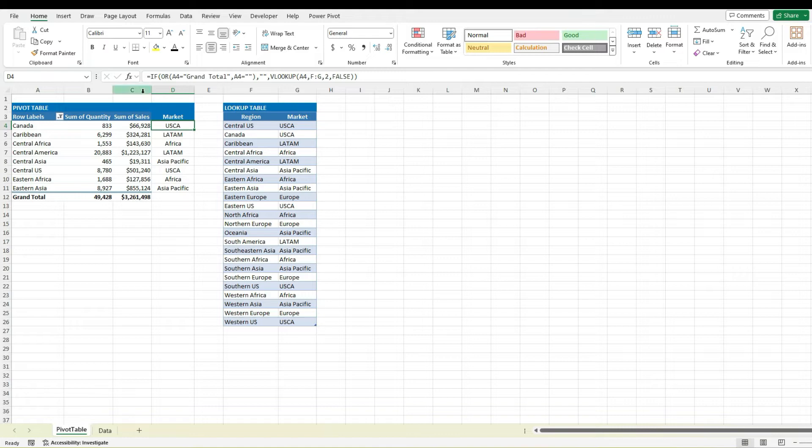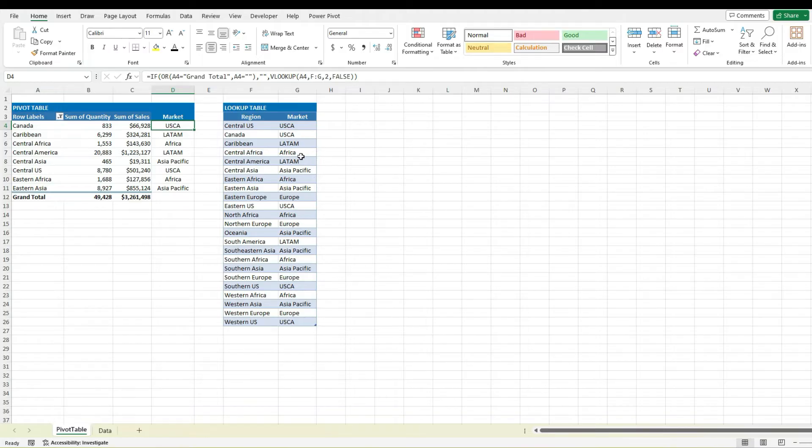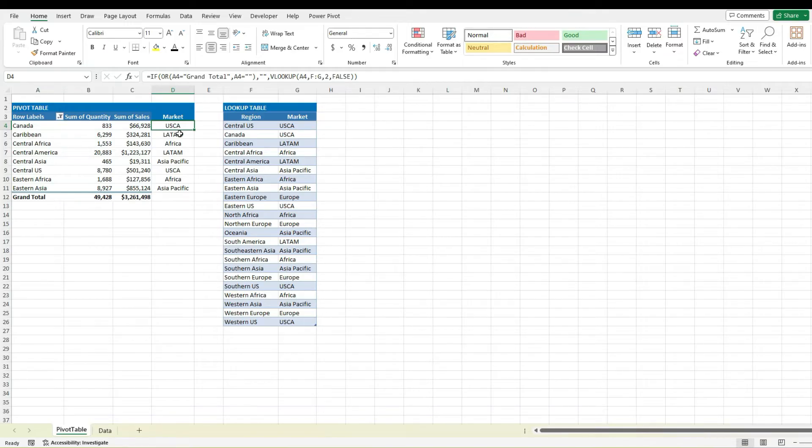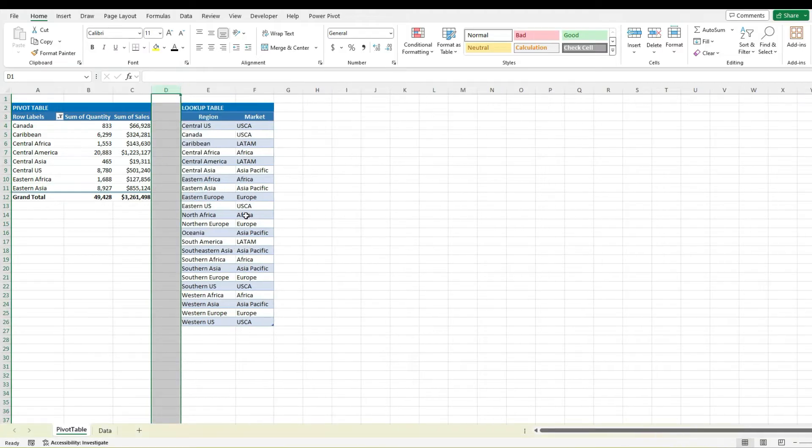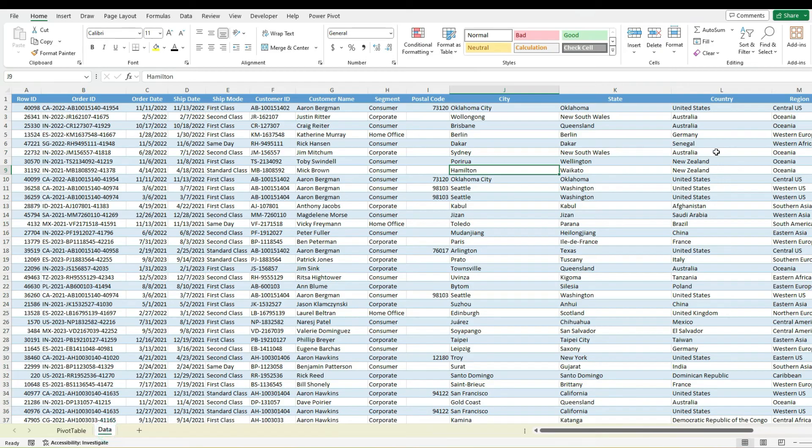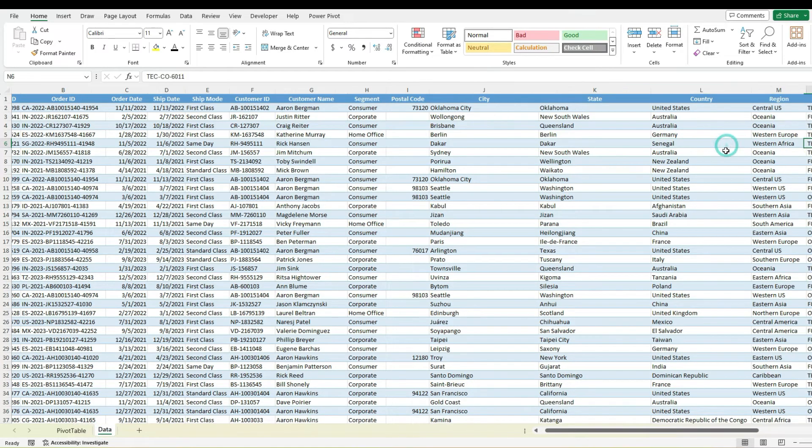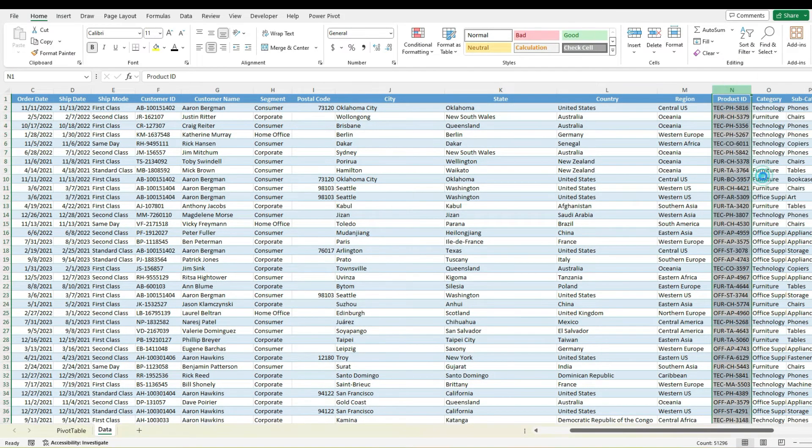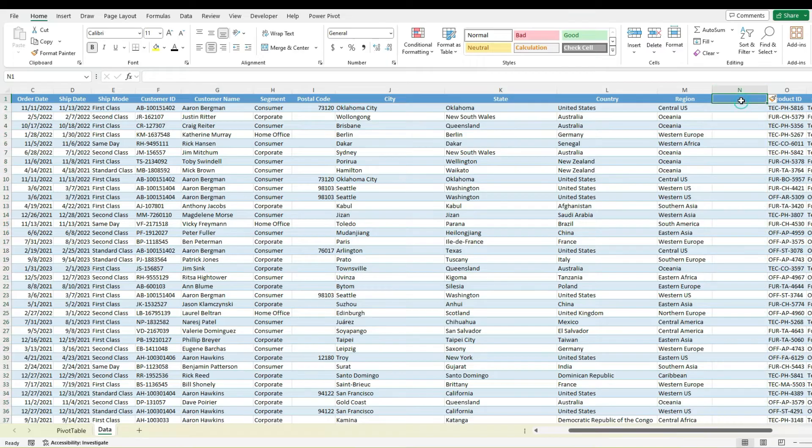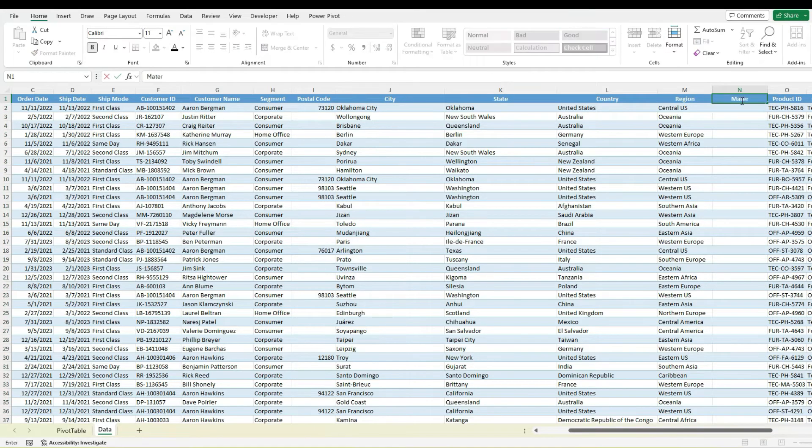Another thing you may just want to consider doing is simply putting these values, these markets, adding them into your data source and that will make it a bit easier to set it up and then you don't have to do a lookup. For example I'm going to delete this column right now and instead what I'm going to do is go to my data set and where I've got the region here I'm going to insert a column and call this market.